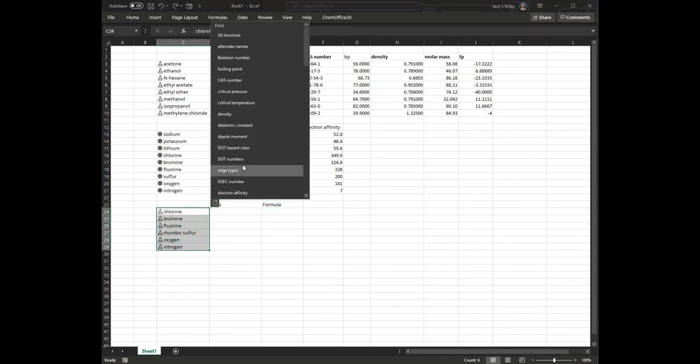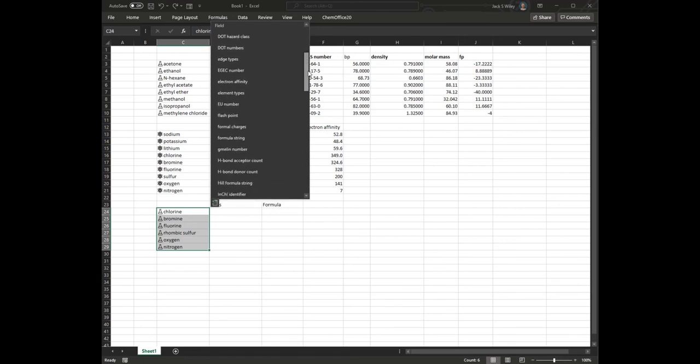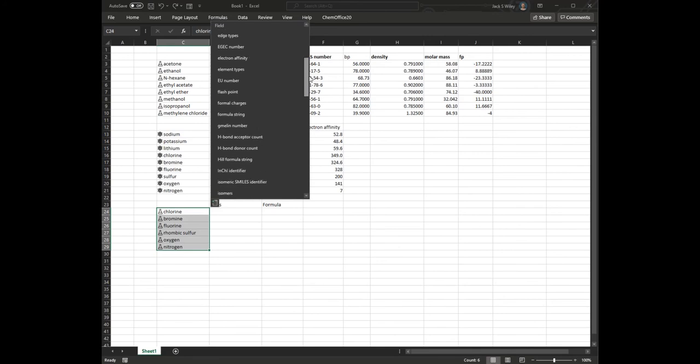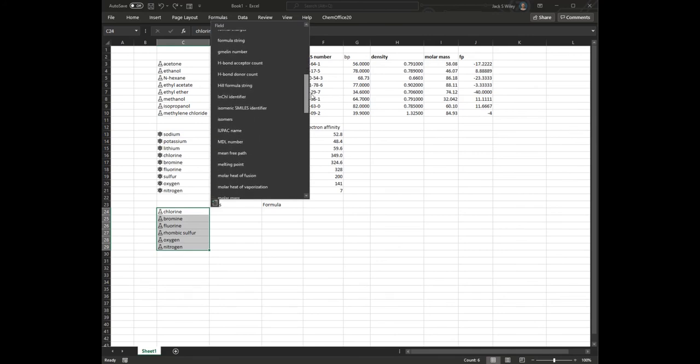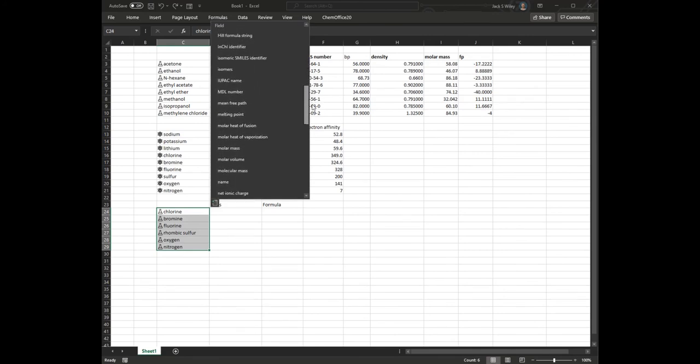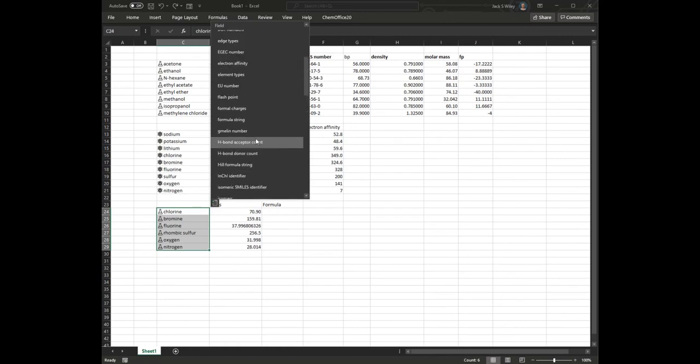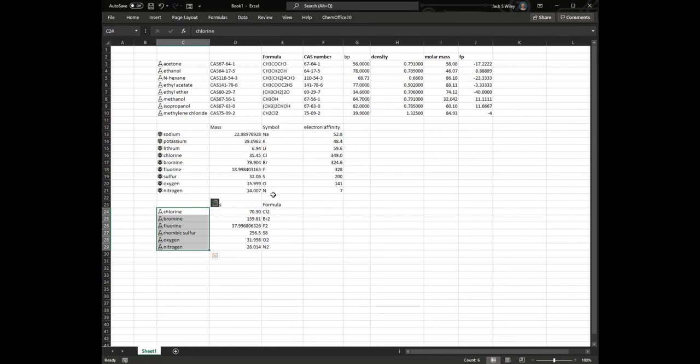So, notice if I pick molar mass, it's going to be a multiple of the atomic mass. I just have to find it again. There we go. So, fluorine, for example, is 38 instead of 19, and the formula there is F2.